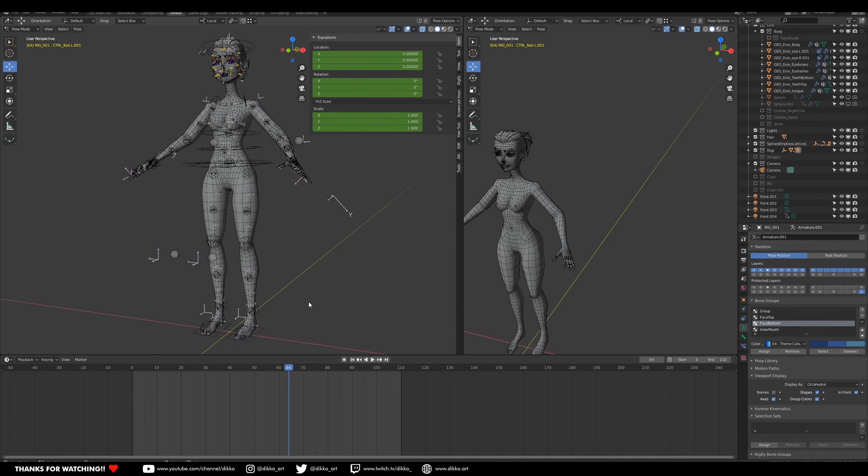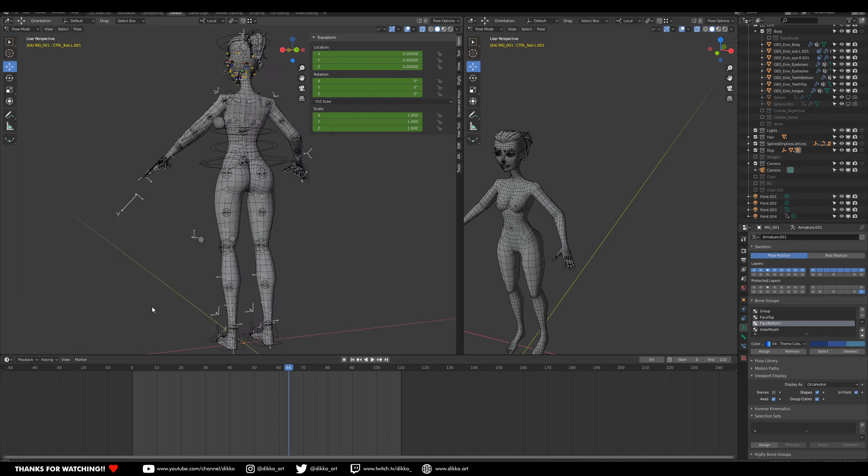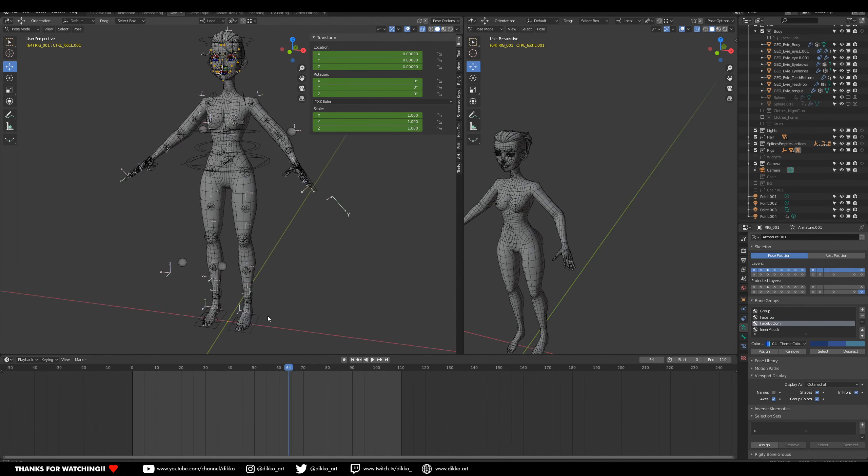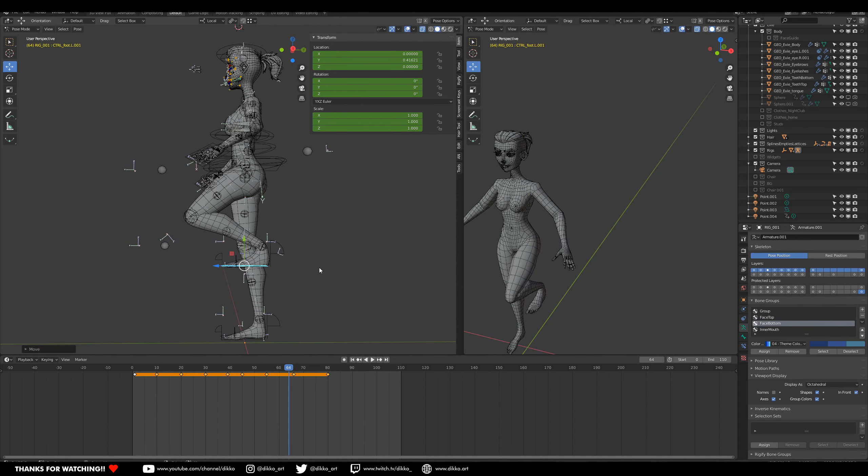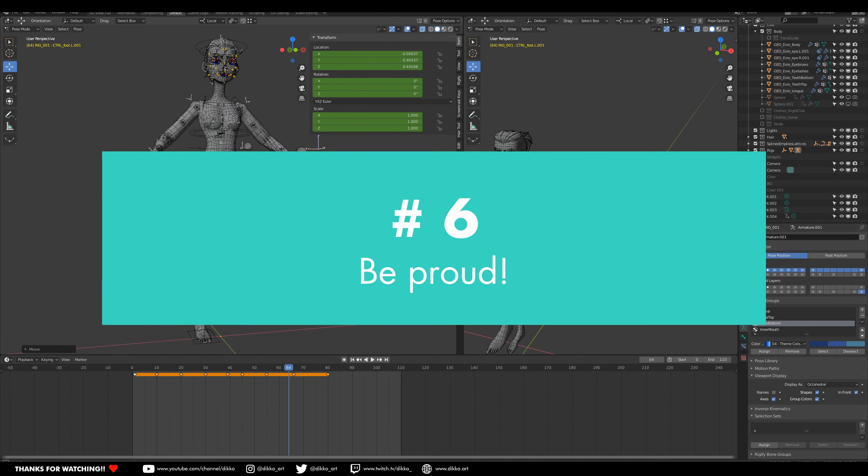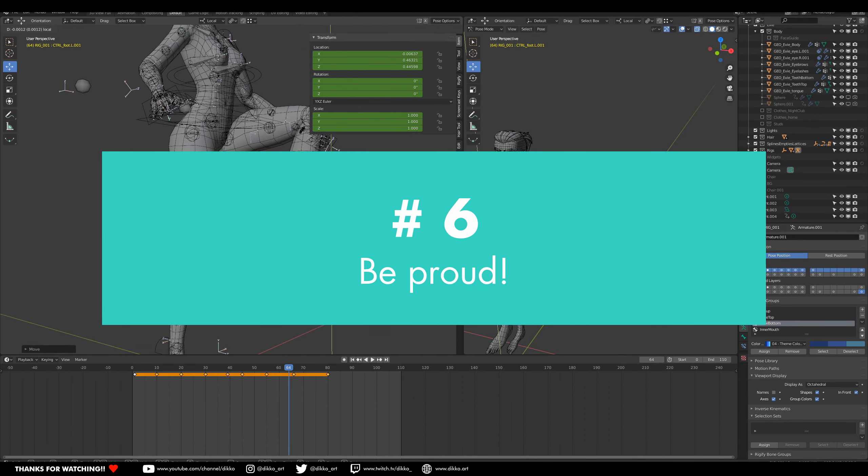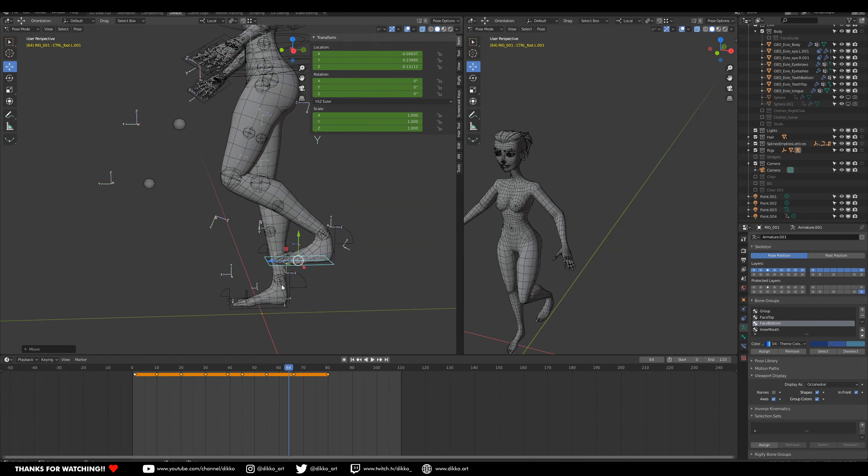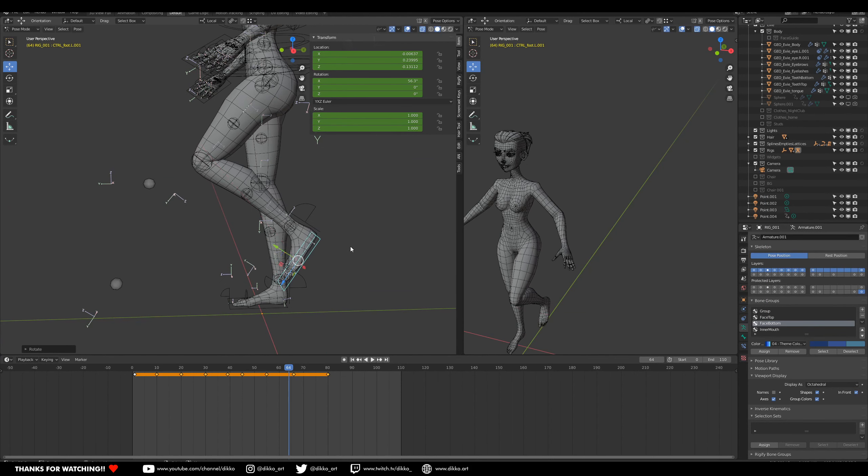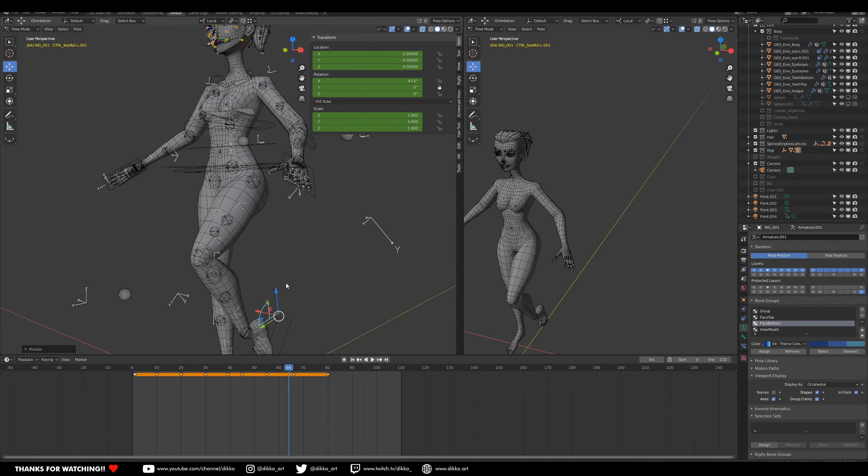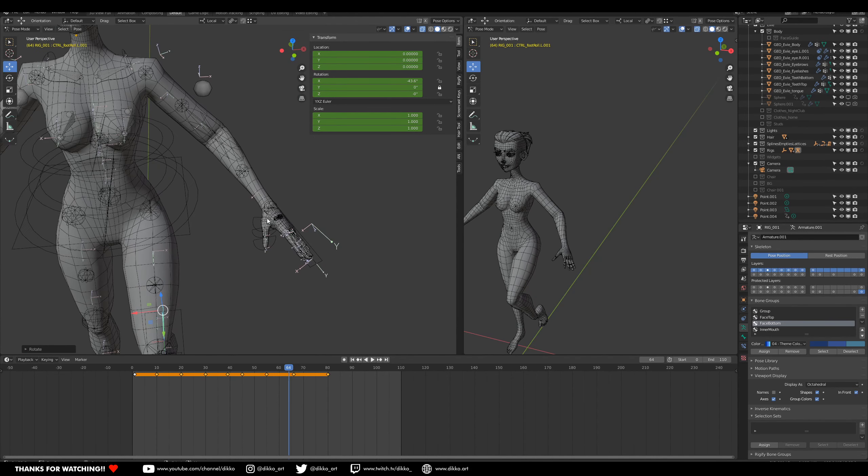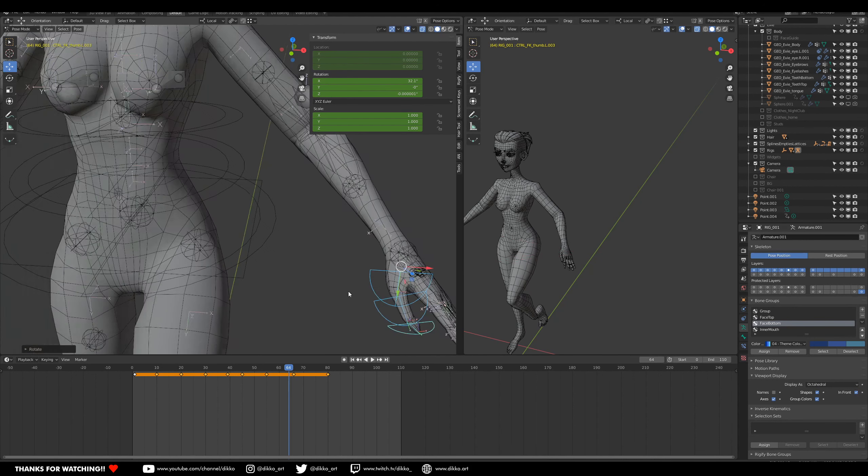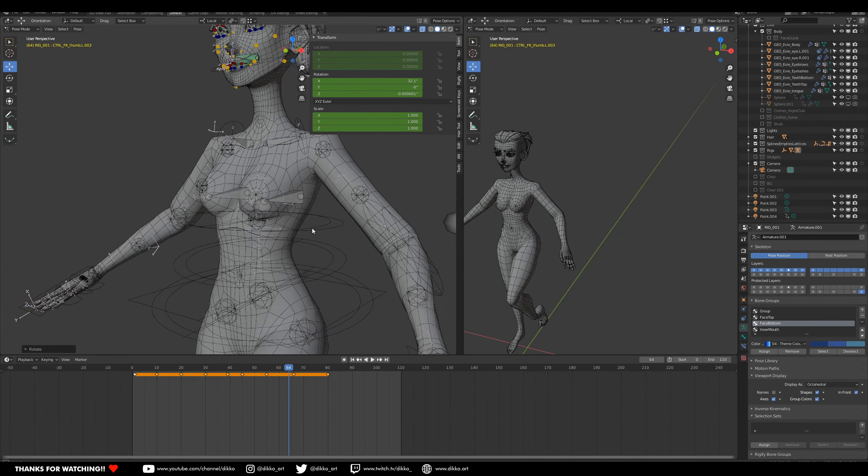Alright, I may have said this was a top five but I have actually one runner-up tip and that is number six, to be proud of what you make. You may have been starting out this for the first time, you may have made a model a million times before, but it's always important to be happy with what you make even if it doesn't turn out the way you want it. Every time you make a new model, every time you make a new character, every time you make a new rig, you should always be proud of what you make because you've learned something new, you've learned a new challenge, you've brought on some new skills.